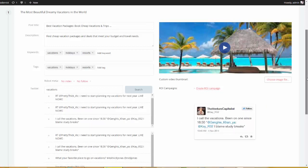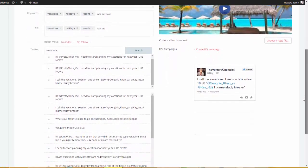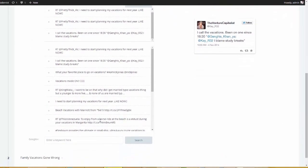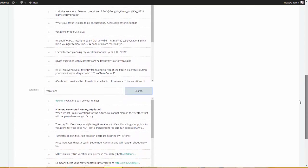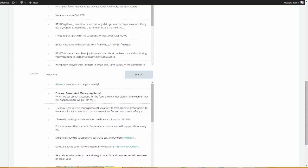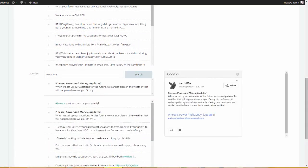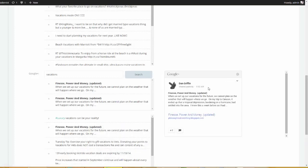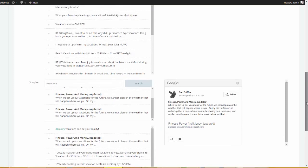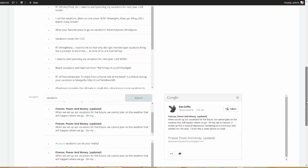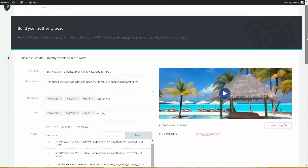But guess what? We know that Google Plus is a big player when it comes to authority as well. So, I'm going to scroll down here and do the same exact thing. I'm going to type in vacations and click search. And now, the tool went and searched Google Plus. So, we have this result here — there's a Google Plus box. I'm going to go ahead and choose this one and this one. I just chose three posts off of Google Plus as well as Twitter.